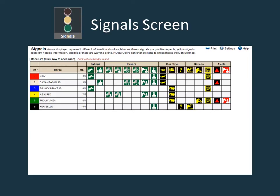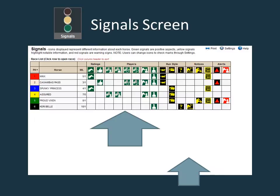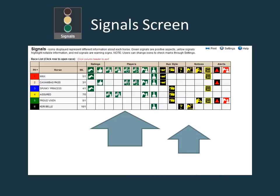The signal screen displays icons that provide detailed information regarding each runner. Green signals are positive aspects, yellow signals highlight notable information, and red signals are warning signs. The more green signals a horse has, the more likely it is to run a good race. A horse in the contender or outsider quadrant with lots of green signals has a chance to make a good showing and can often be played along with the top picks.